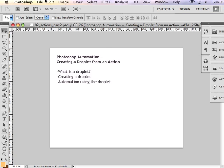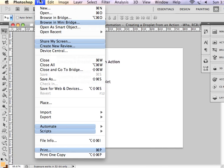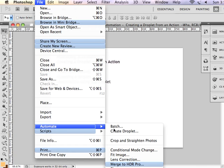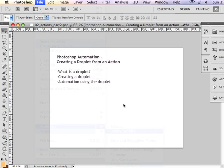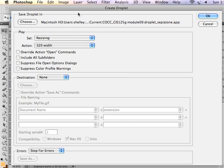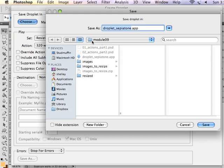Now if I go under File and Automate, Create Droplet, in this dialog box I can actually choose where I want the droplet to be saved.